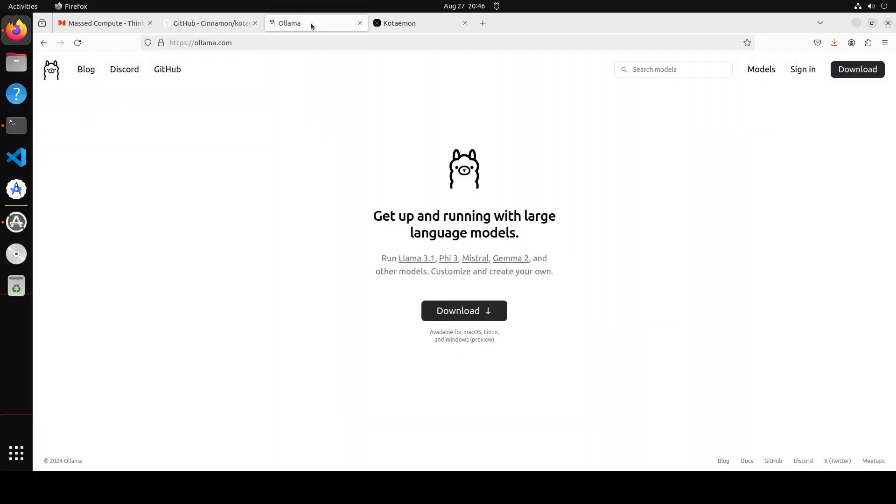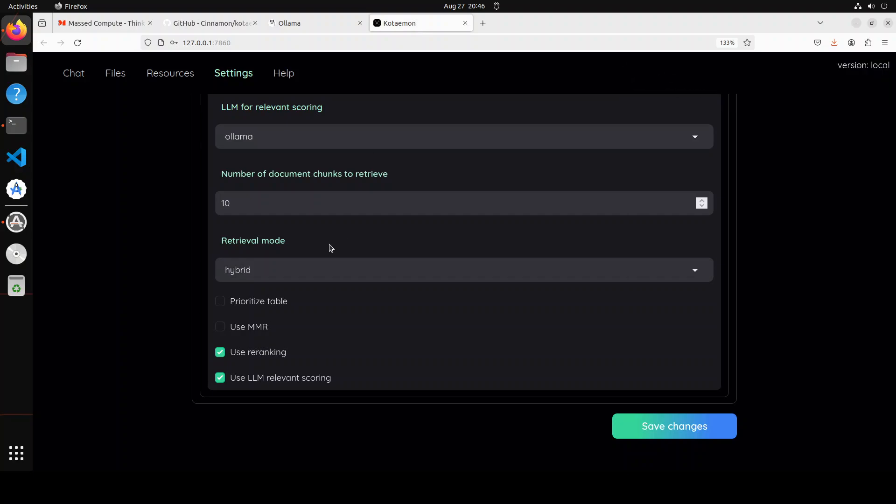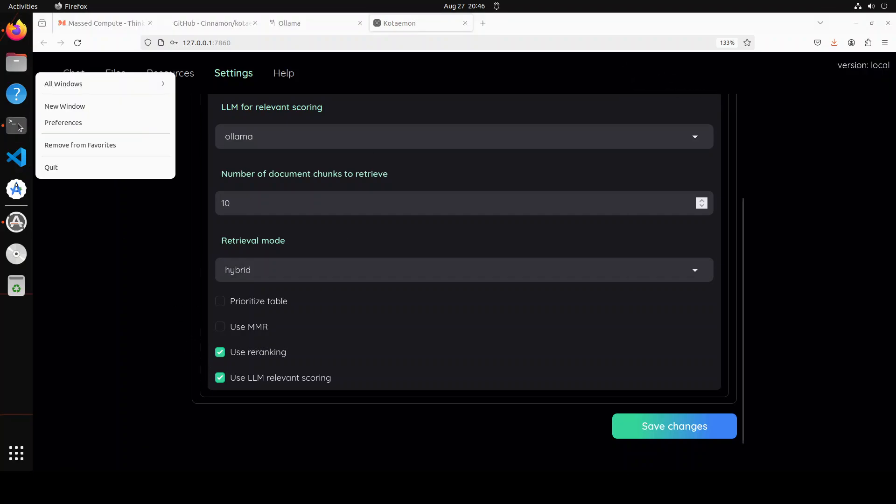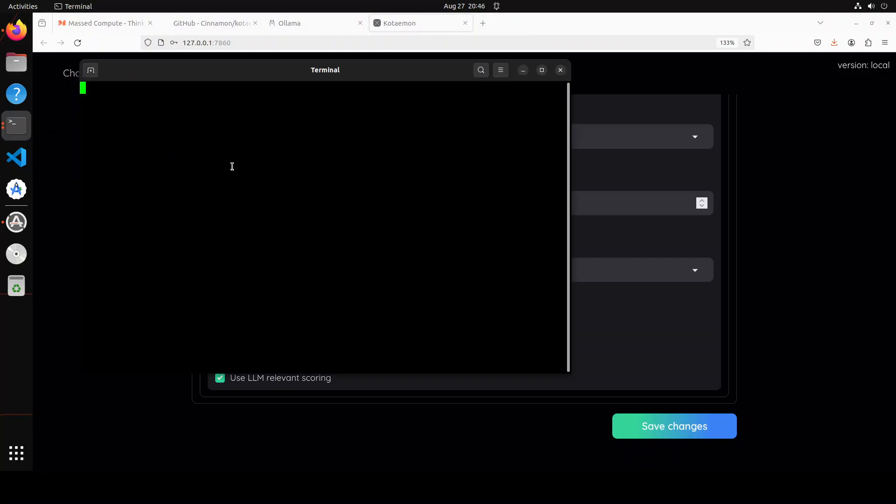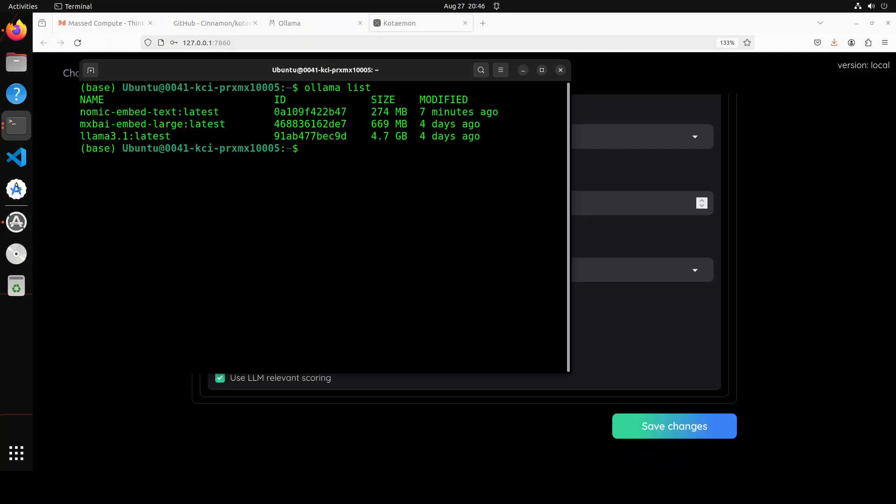If you don't know what Ollama is, Ollama is one of the easiest and fastest tools to run large language models locally. It's all free and you can use a lot of models there. So if I quickly open a new window in my terminal and do ollama list, here you will see that Ollama is already running.